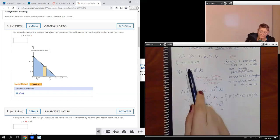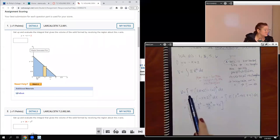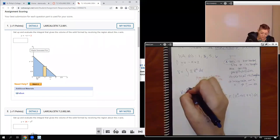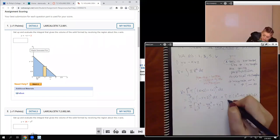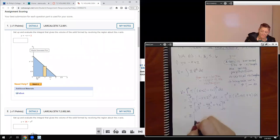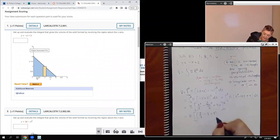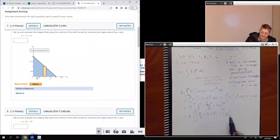So we integrate from 0 to 2, giving us x cubed over 3 minus 4x squared over 2 plus 4x, evaluated from 0 to 2. Plugging in 2: we get 8 over 3 minus 8 plus 8. When I plug in 0, I get zero for all three terms. Those guys cancel, so we end up with 8 pi over 3.